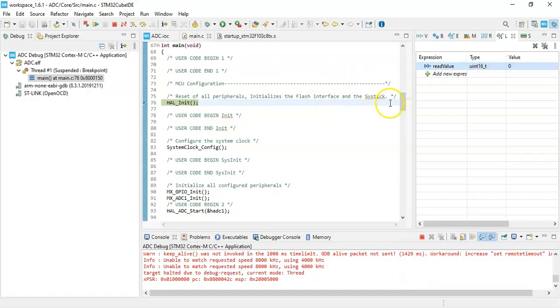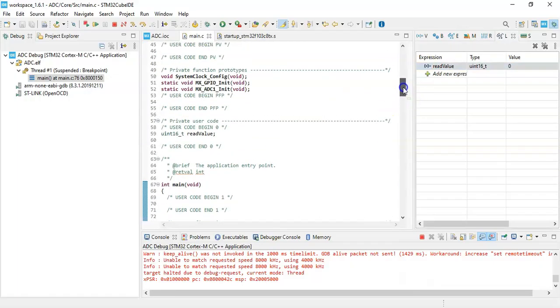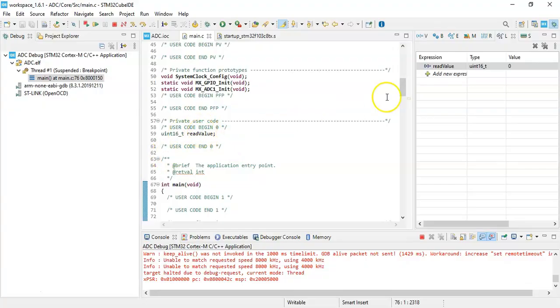That is the same one we have in here, you remember, this read value here in the user code begin zero. Same thing we need to enter. We can see the type here and the value is here.